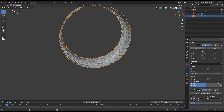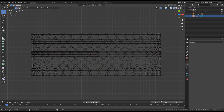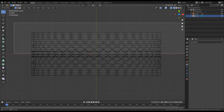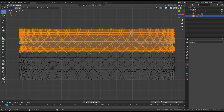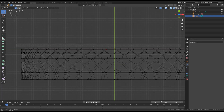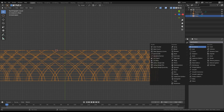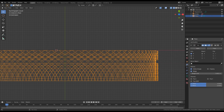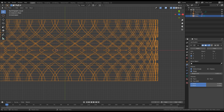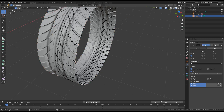Let's now apply all the modifiers. Once applied, let's go to top orthographic, change to wireframe, and select the half of the object. Press X and delete the vertices. Let's now add again a mirror modifier, this time to the Y axis. Let's go back to solid view — as you can see our tire is now ready.